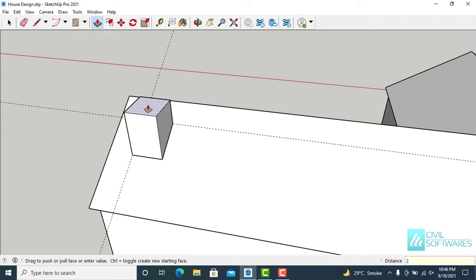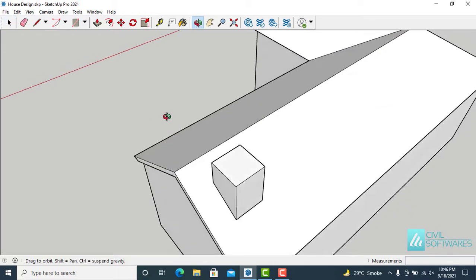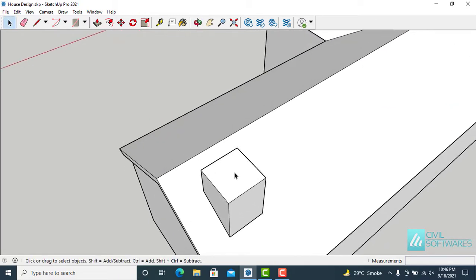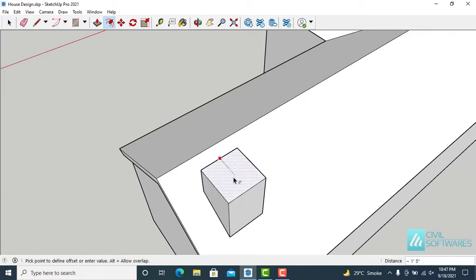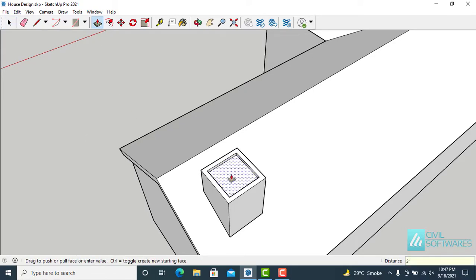2 feet is enough. Again go to Edit and delete guides. Now activate the Offset tool, click on the face, and give an offset of 3 inches.